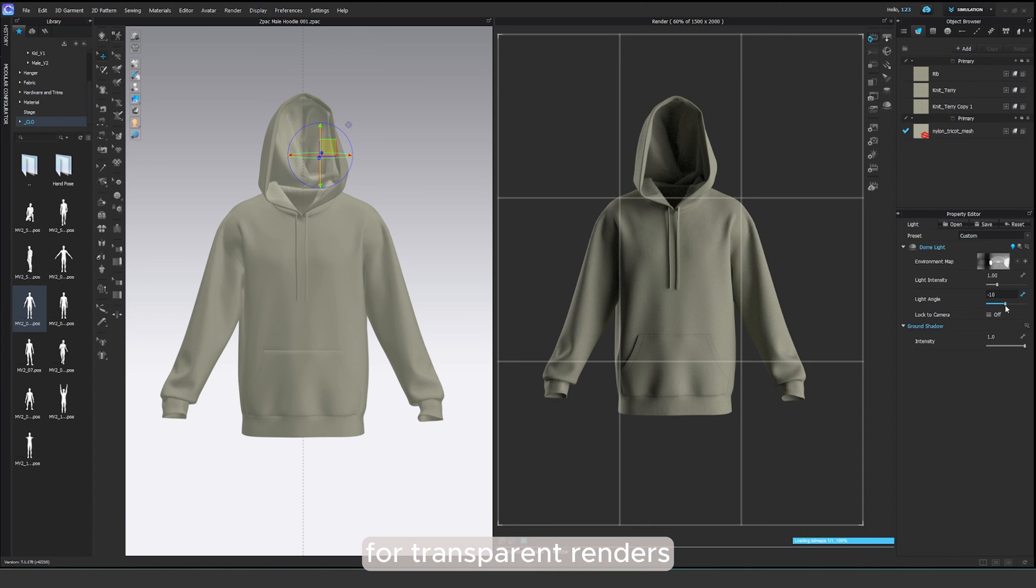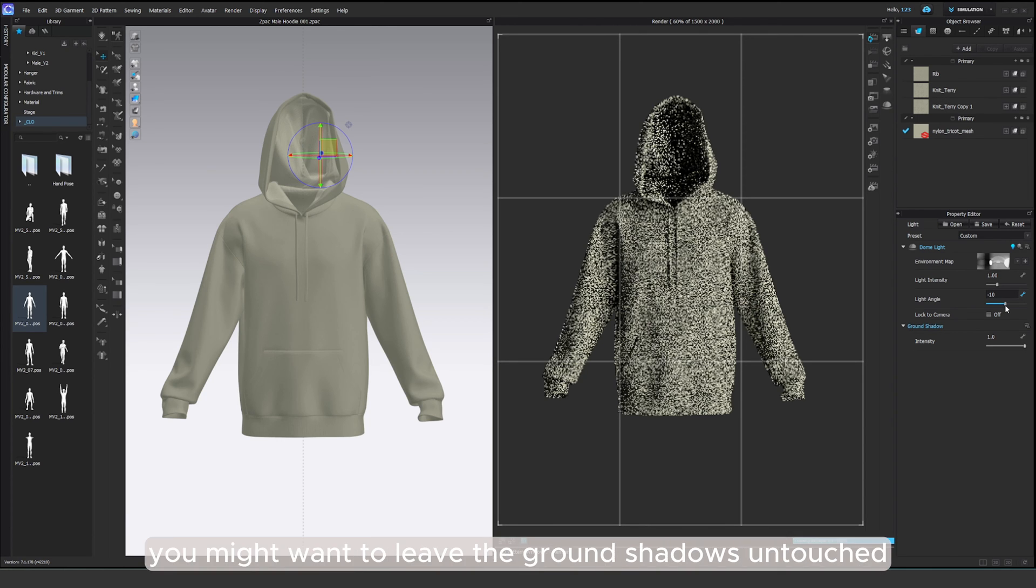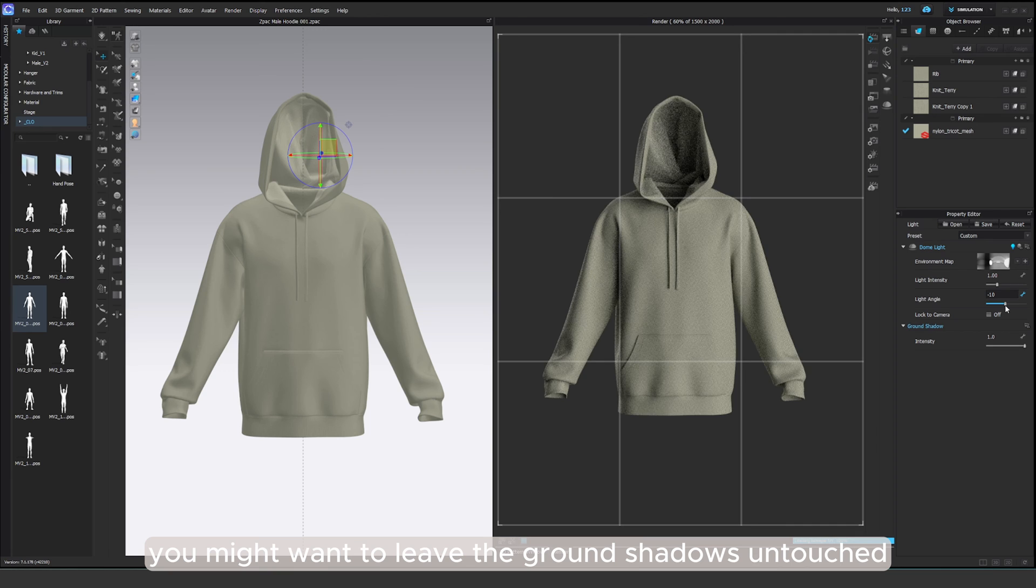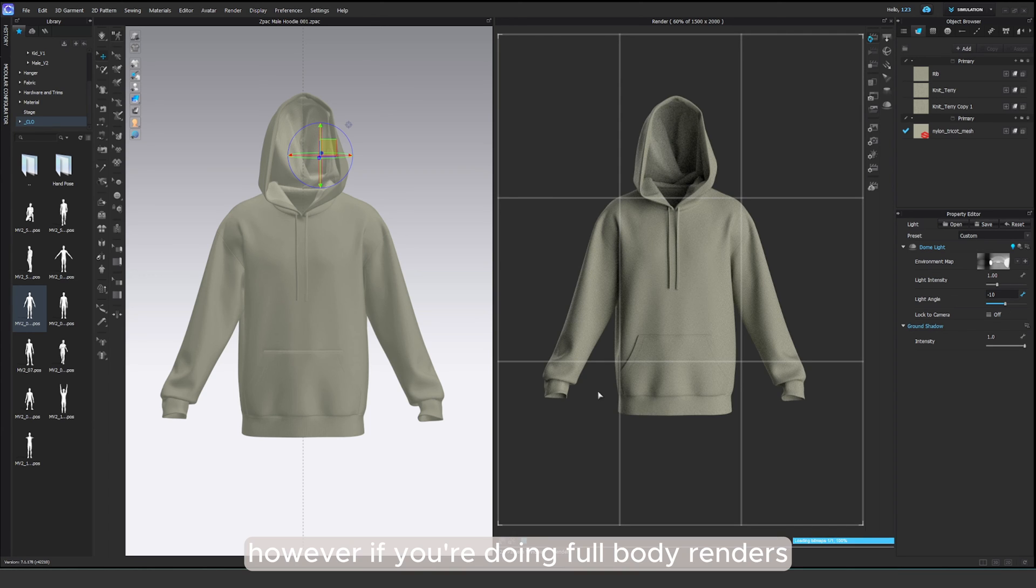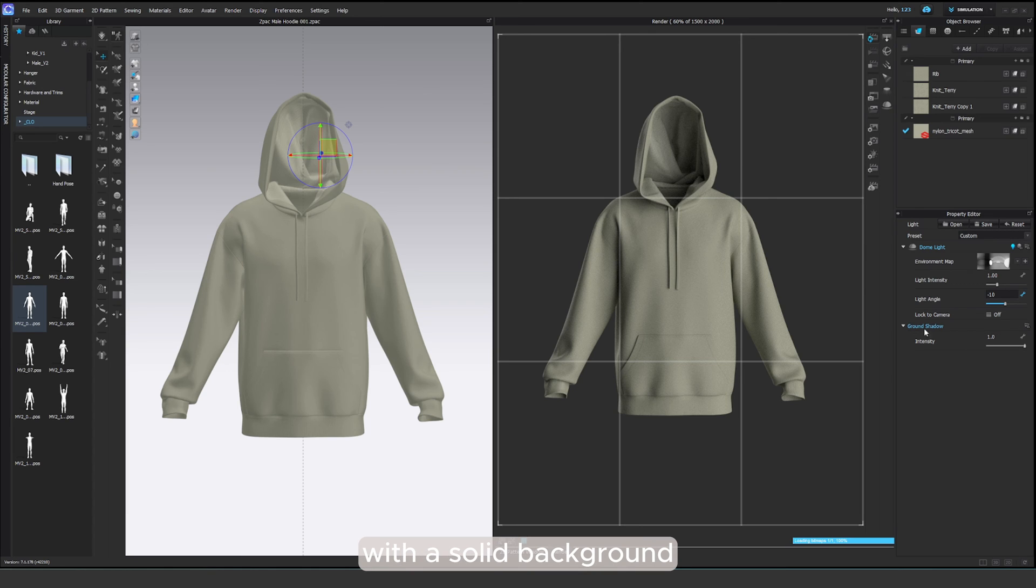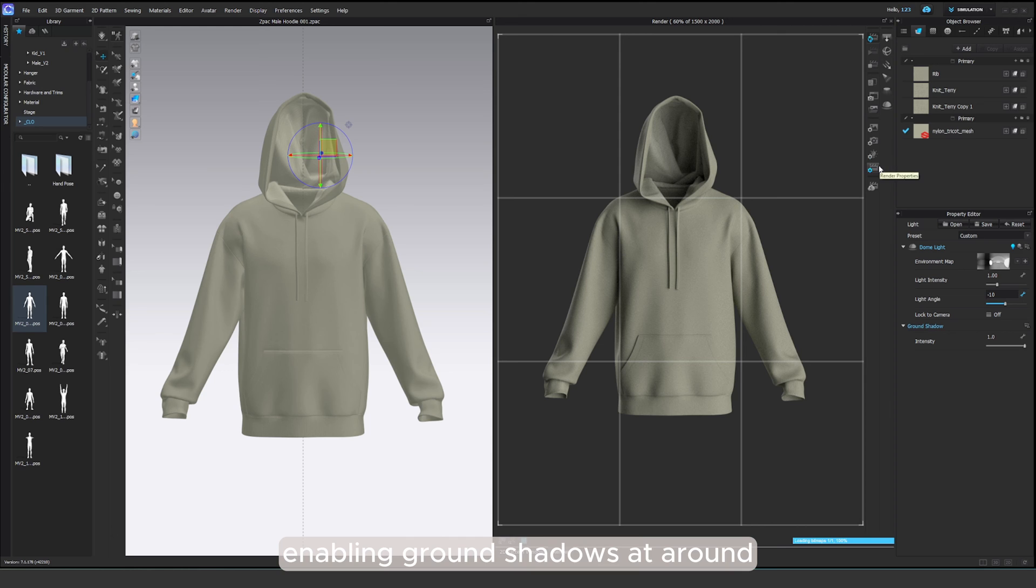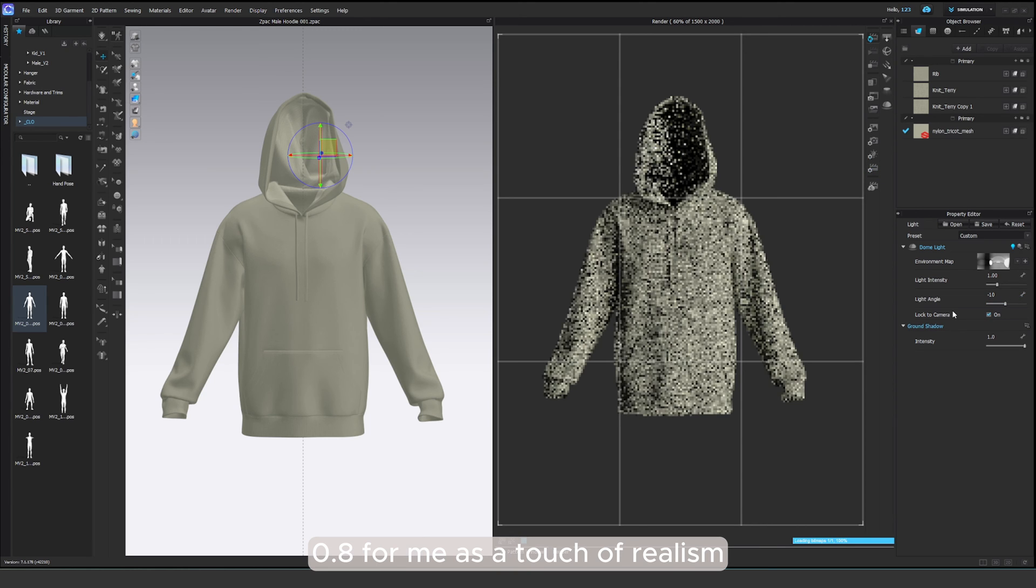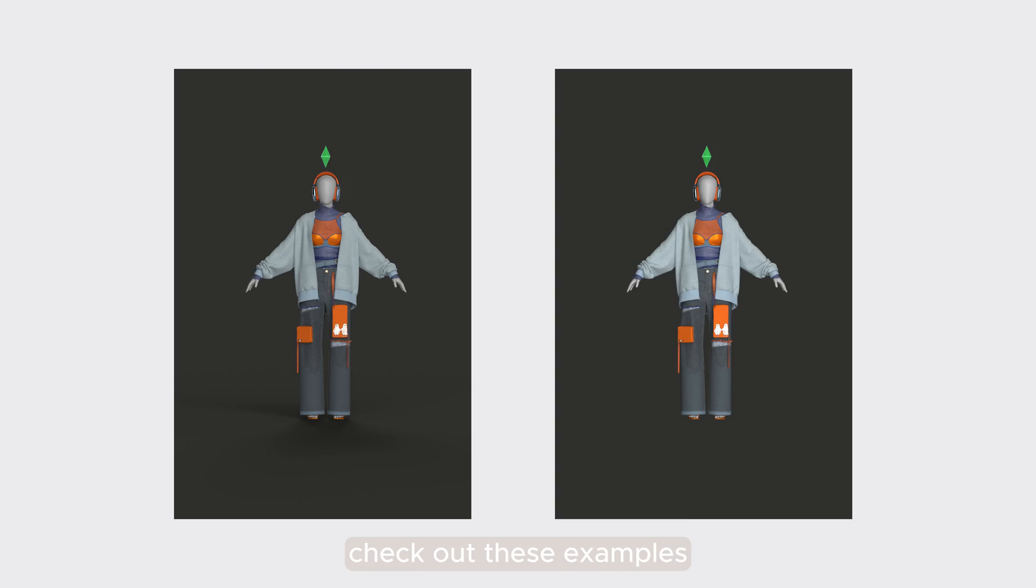For transparent renders, you might want to leave the ground shadows untouched. However, if you're doing full body renders with a solid background, enabling ground shadows at around 0.8 for me adds a touch of realism. Check out these examples.